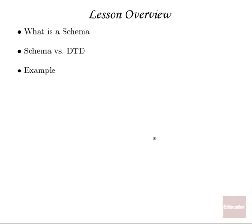XML schema allows for both the content and the structure of the document to be written in XML syntax and also provides for more specific descriptions of element content.